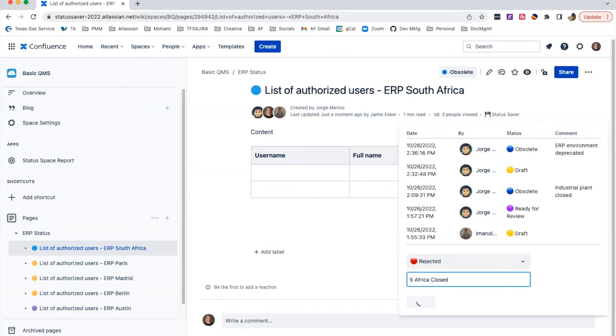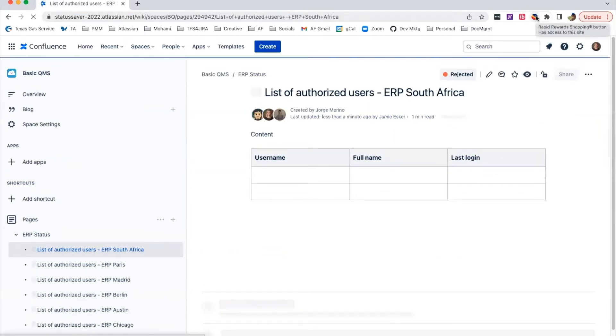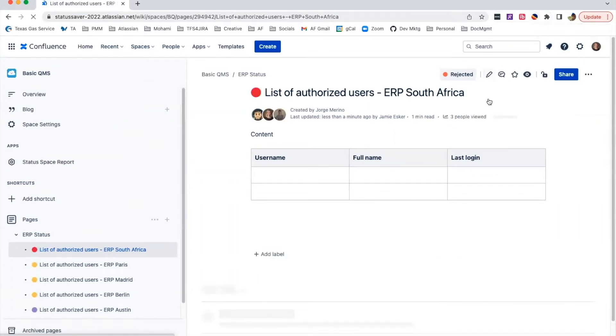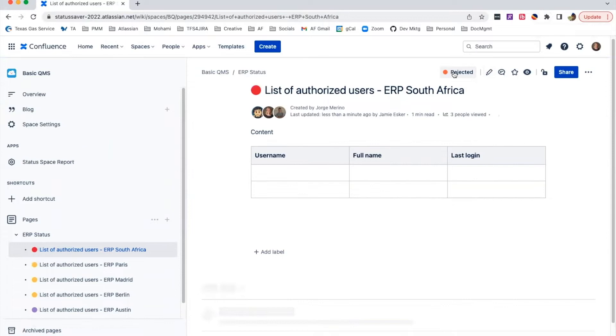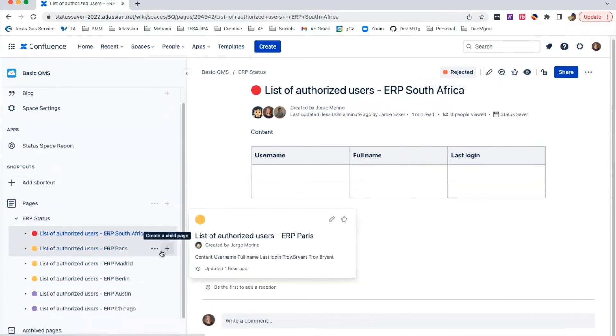Status Saver lets you easily view page statuses, edit and save while in view mode, capture and access the most recent updates, and identify statuses from the page tree.